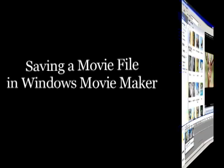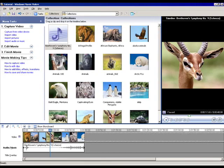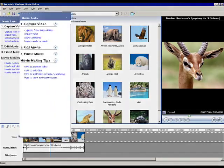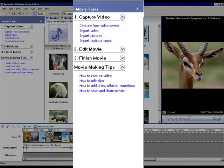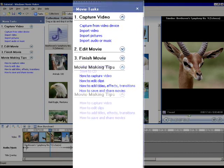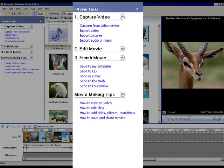To save your movie project as a self-contained movie file, click on 'Finish Movie' on the left side of the screen. This will drop down a menu of options. Click on 'Save to My Computer.'